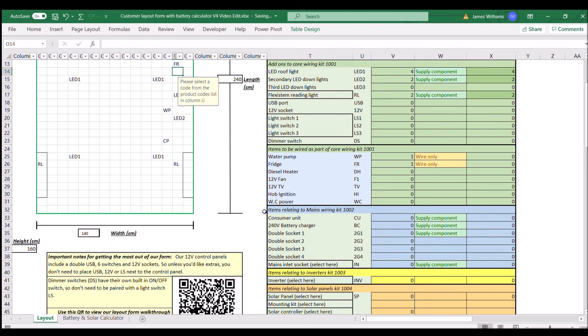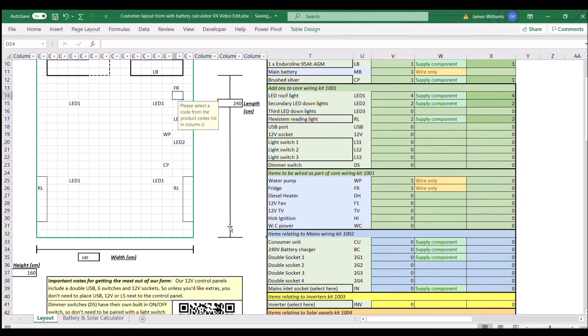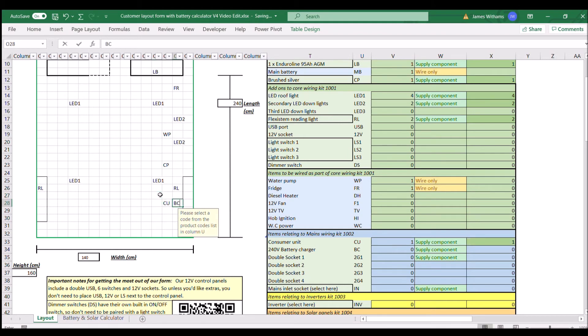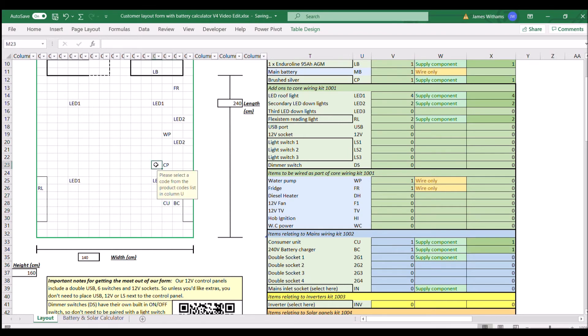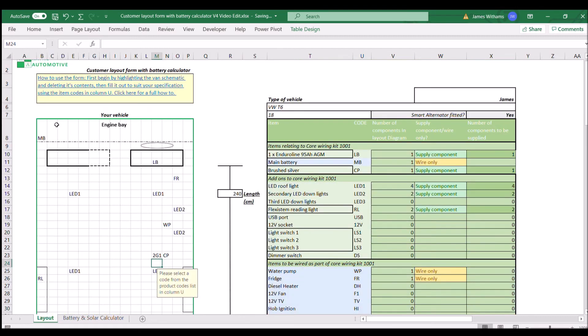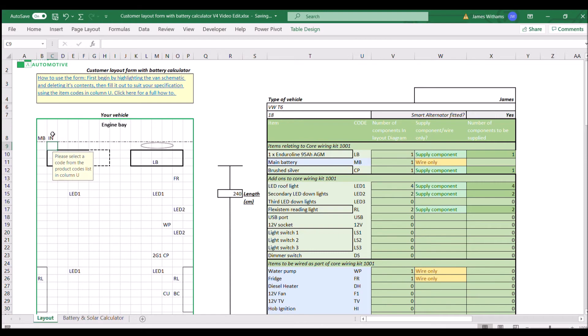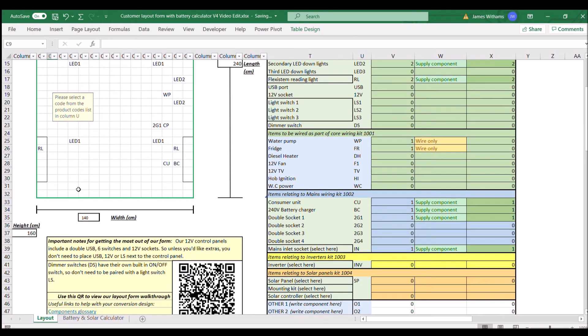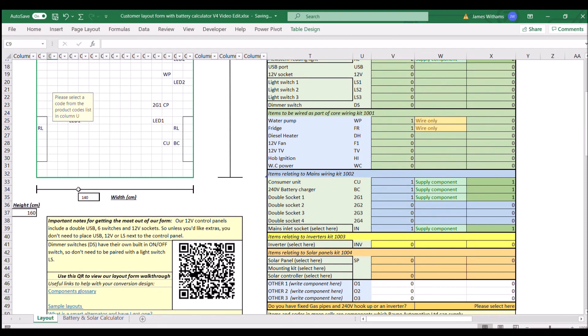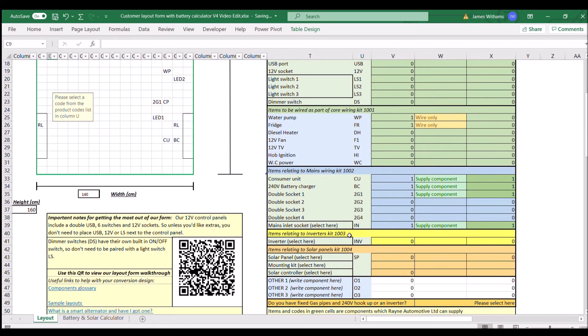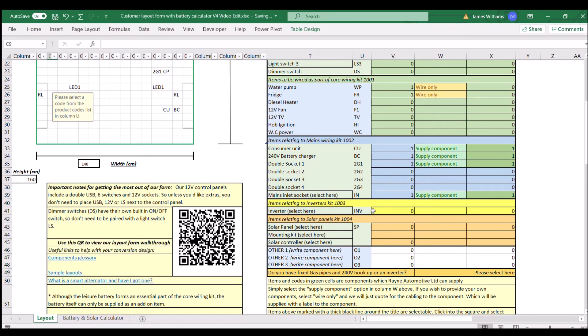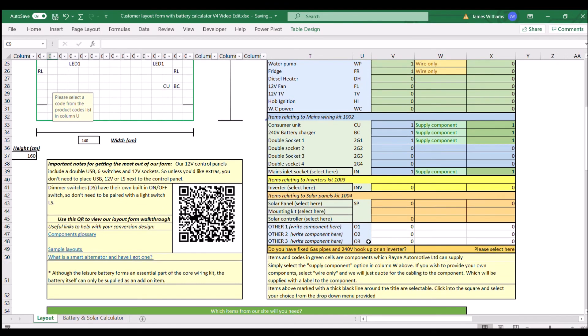The next one is this mains wiring kit here, so we scroll down to that. We're going to put a mains system in this van, so we're going to put in that we have the consumer unit and the battery charger there, and a double socket outlet there. The mains inlet will go up here under the bonnet, and this one, that's quite a popular option in the transporters these days. We're not going to be putting any of the other bits and bobs, inverter or solar panel on this one, no others.